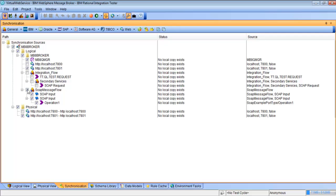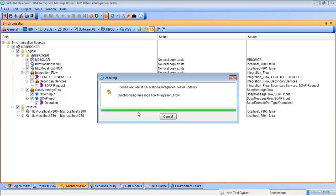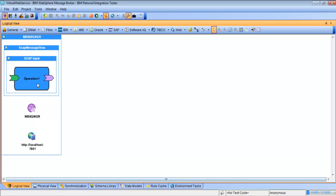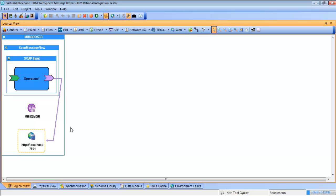We want to make sure that our web service flow and the operation are checked. Then all we have to do is hit the synchronization button and this is going to be added to our project. We'll hop into the logical view and we can see that this has been added with the broker, the flow, the operation, as well as the HTTP transport.